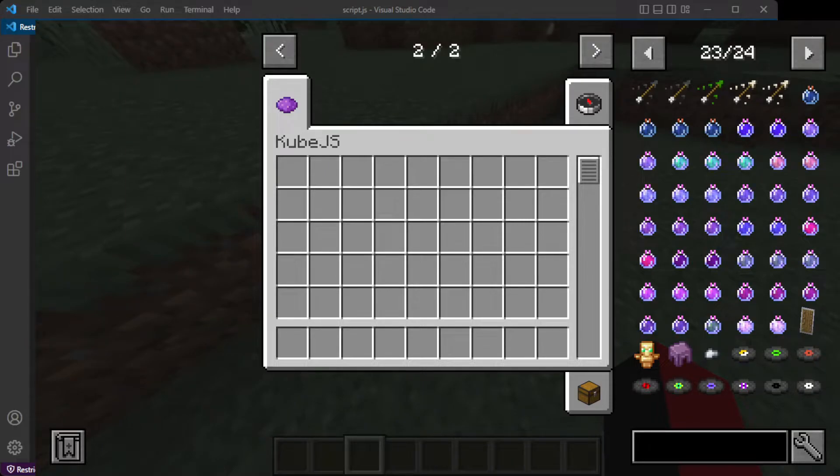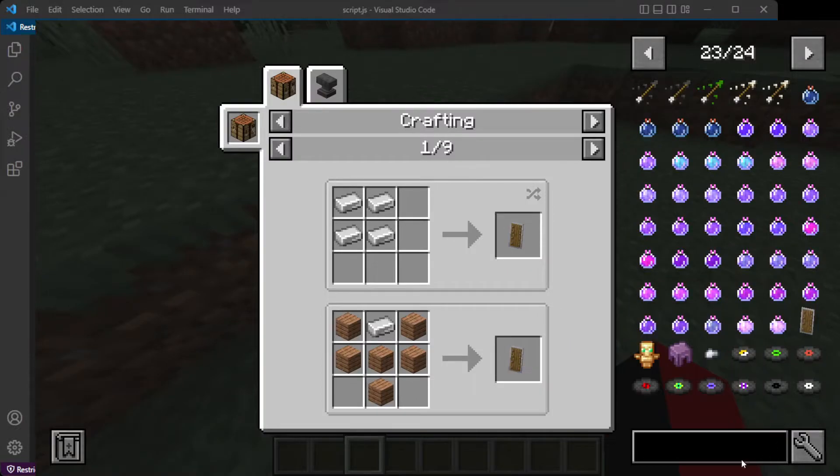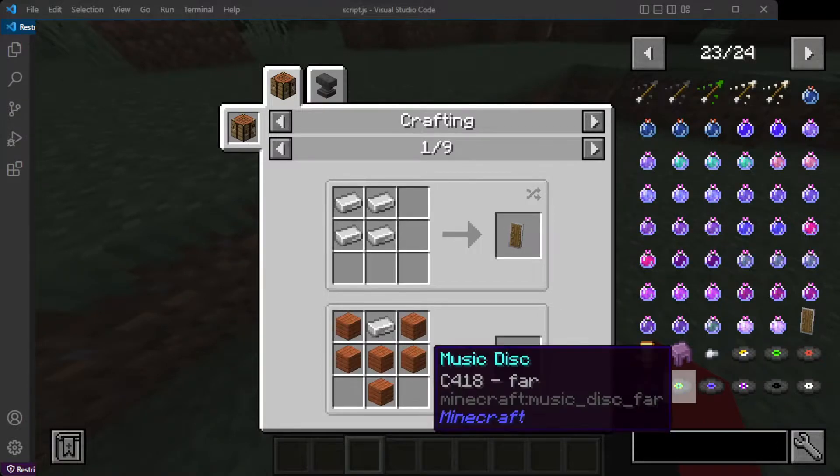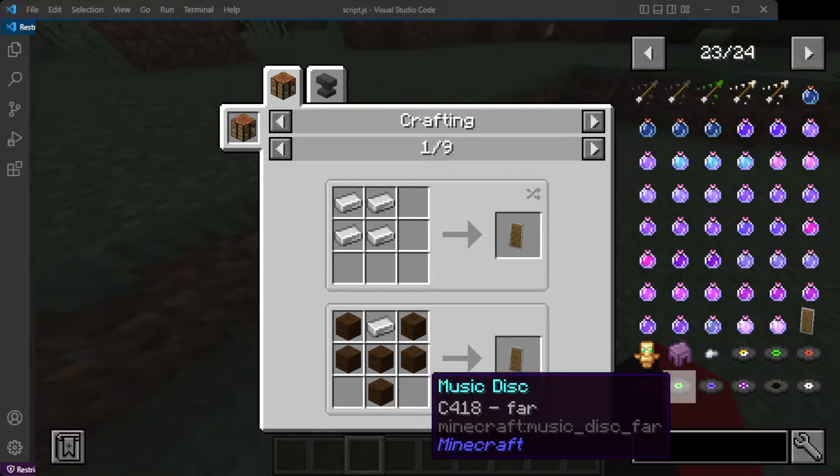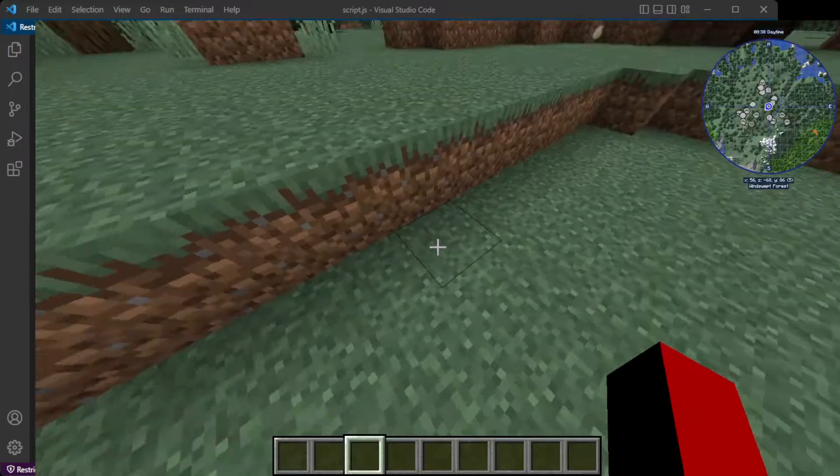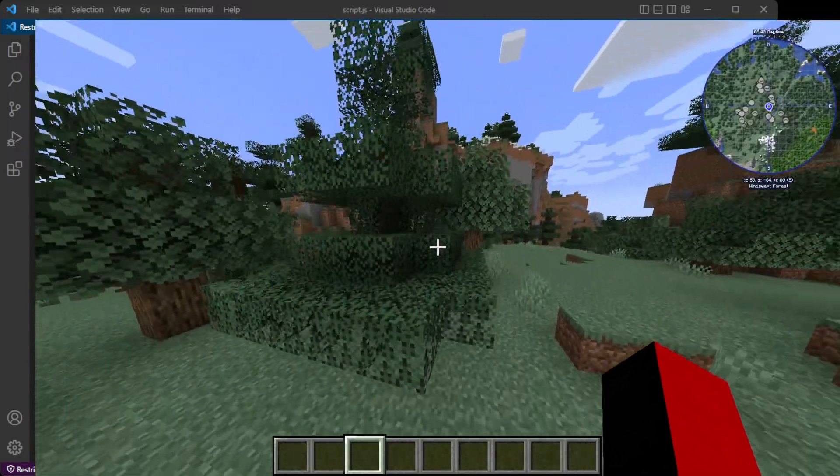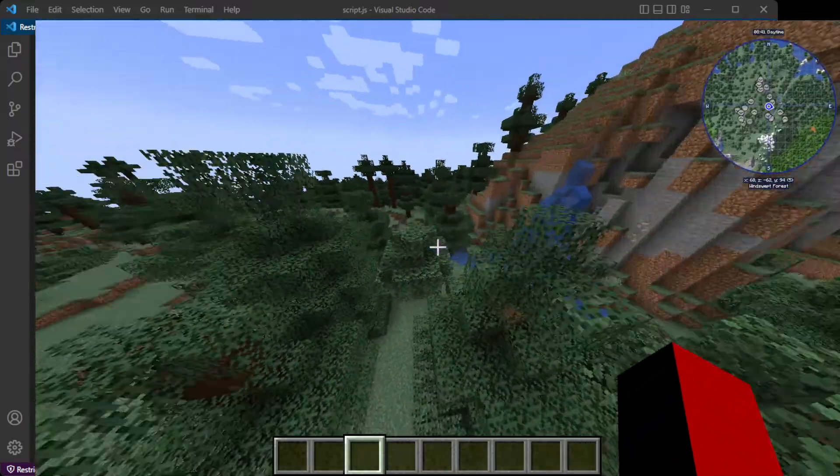Hello everybody, and welcome back to making stuff using Cube JS. Today we are going to discuss how to make an item using Cube JS.